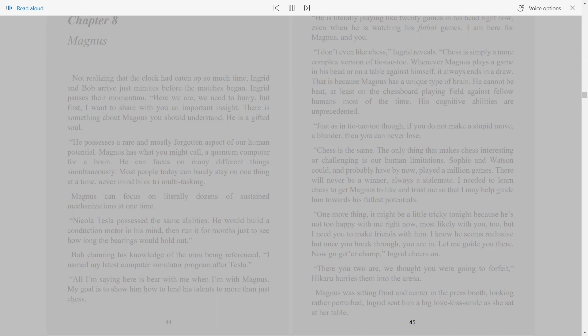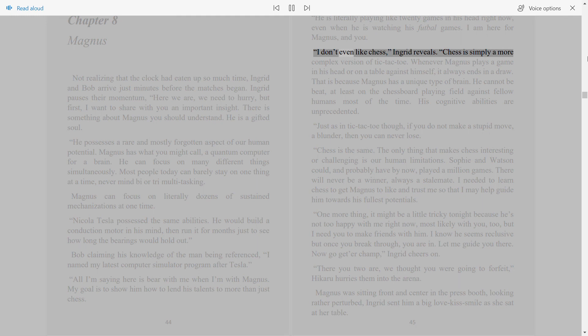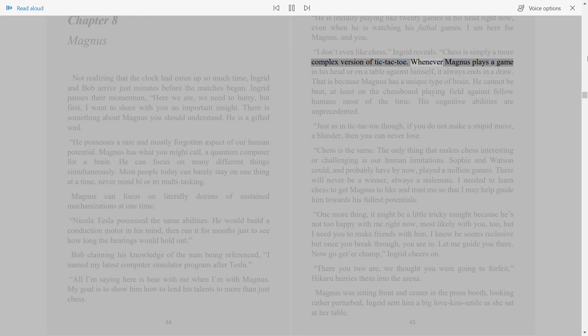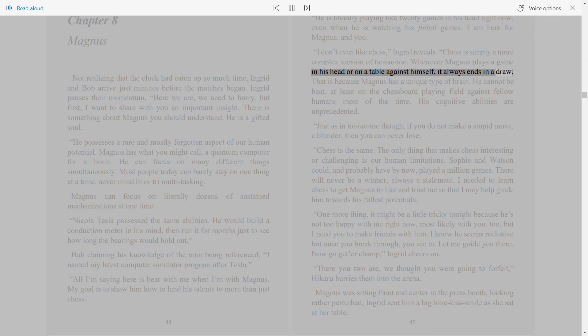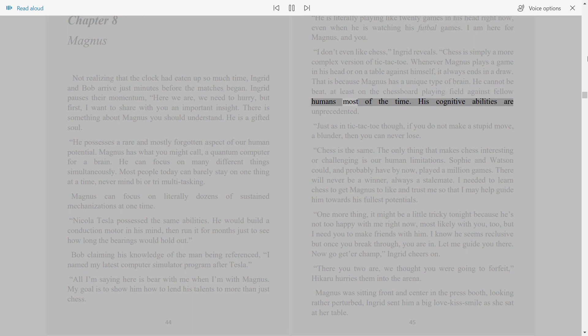45. He is literally playing like 20 games in his head right now, even when he is watching his football games. I am here for Magnus, and you. I don't even like chess, Ingrid reveals. Chess is simply a more complex version of tic-tac-toe.